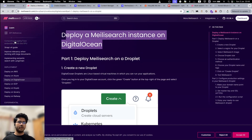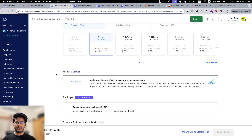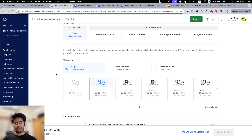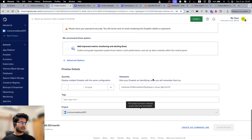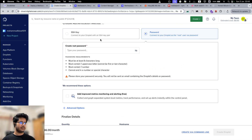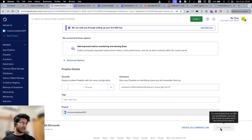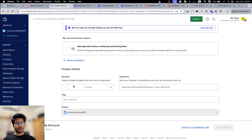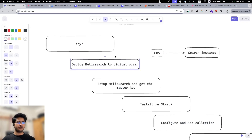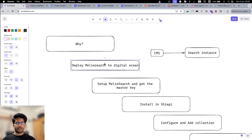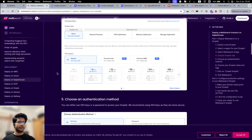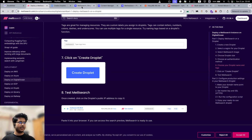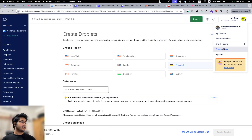MeiliSearch also has their own hosted deployment if you're interested — they charge a minimum of thirty dollars per month. So hosting it yourself on Digital Ocean you might consider, you just have to do some setup yourself. You add an SSH key, create a new SSH key, and create the droplet. That is the first step: deploy MeiliSearch to Digital Ocean. After you do that, the next step is actually going into the droplet itself and setting it up.